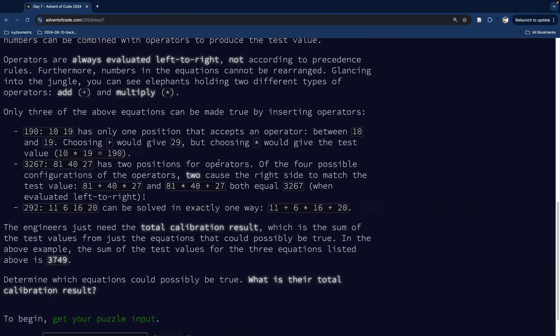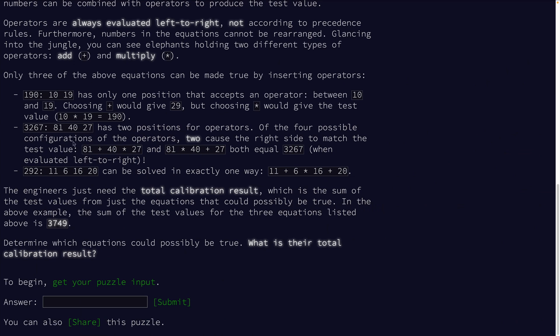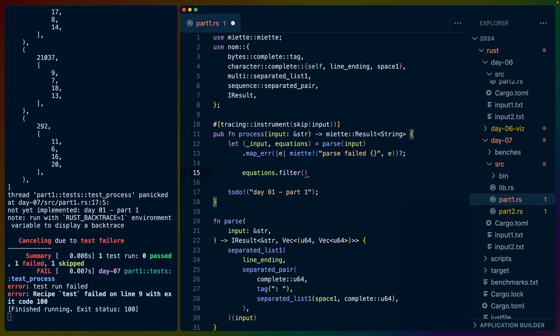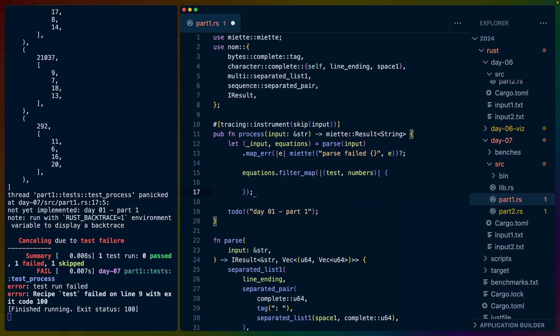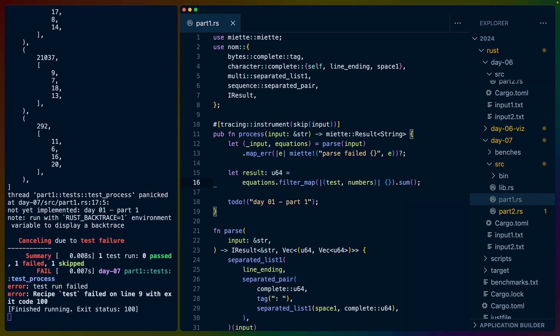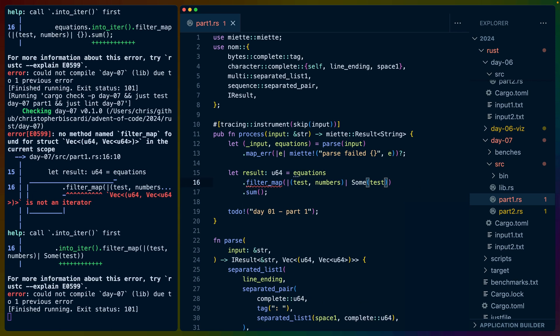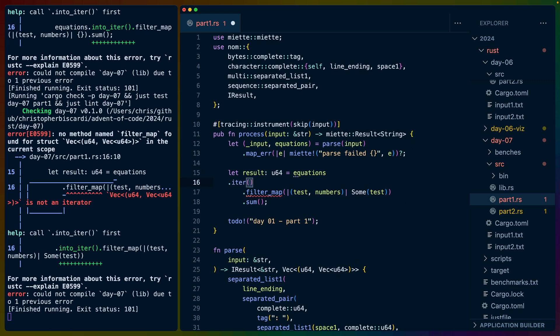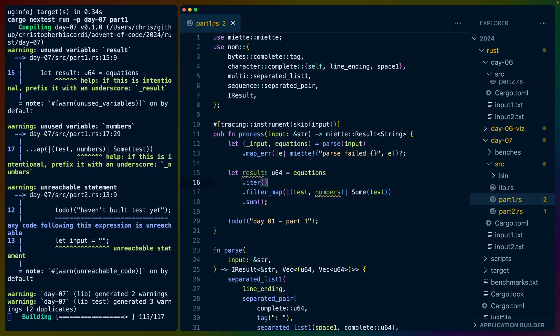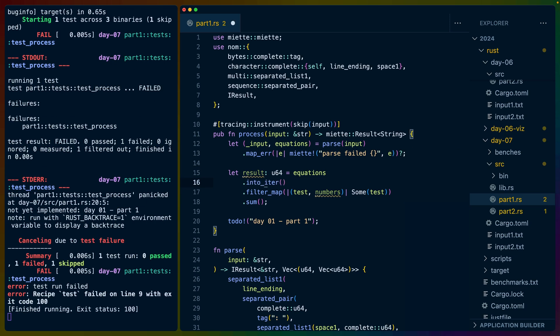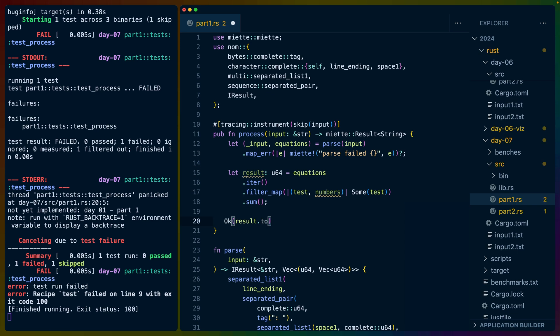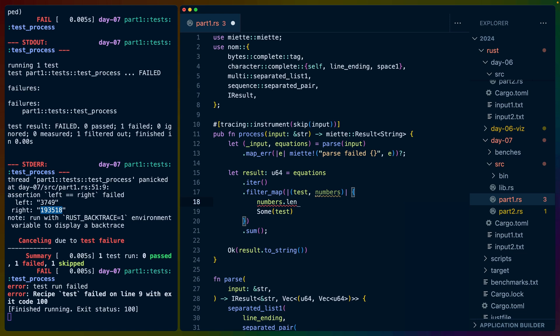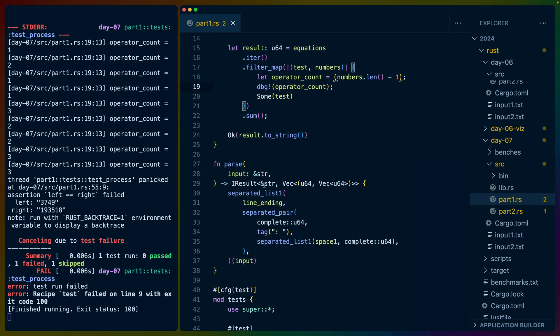What do we actually need to calculate here? The sum of the test values from the equations that could possibly be true. So equations.filter, probably filter_map. We'll have test and numbers. And at the end here, we probably sum into a U64. We can test just by returning an option here. I didn't write iter here. We can write iter here. We can also into_iter here. We don't need to reference it at all. So in this case, we're failing because of this and we can OK result.toString. And we should get a number that's way too high, which we do. So numbers.length minus one is the number of operators we need.